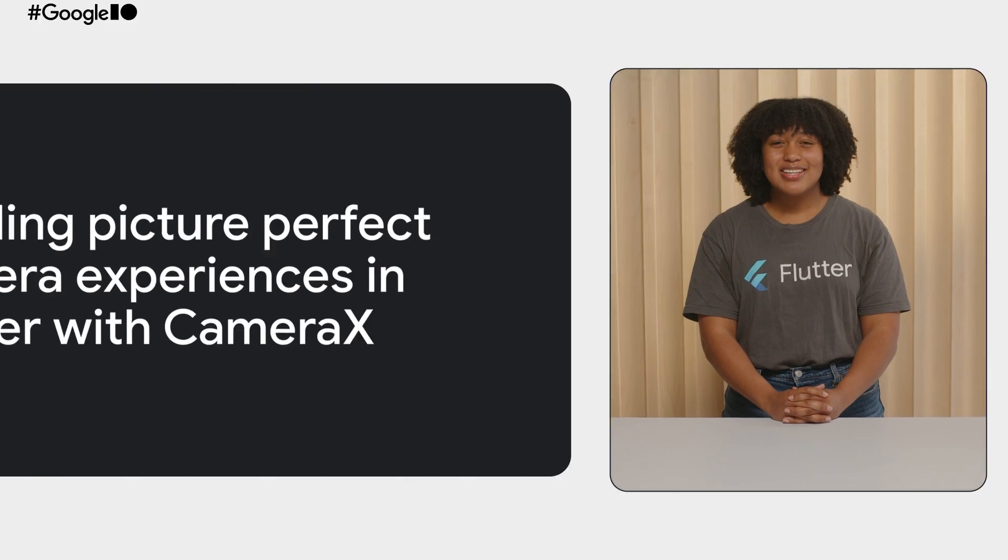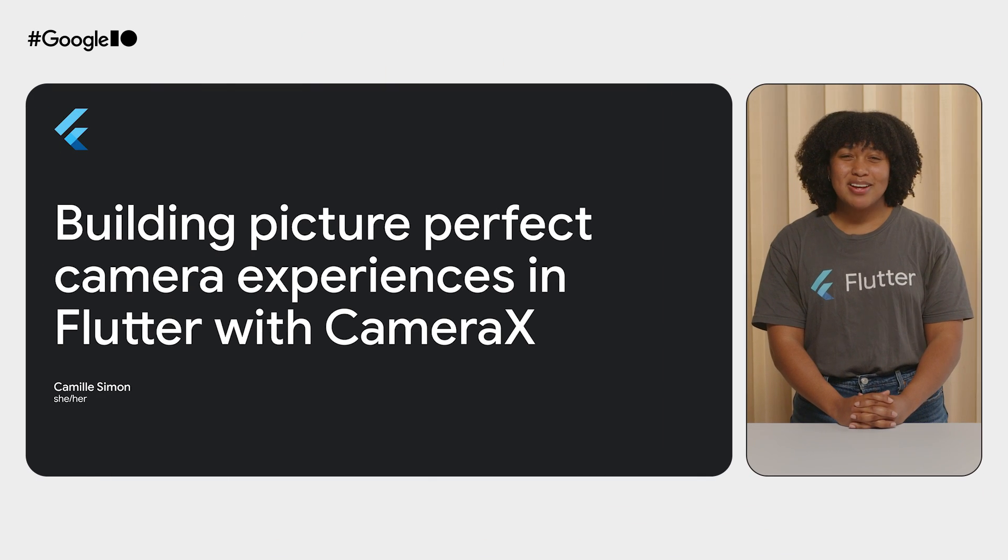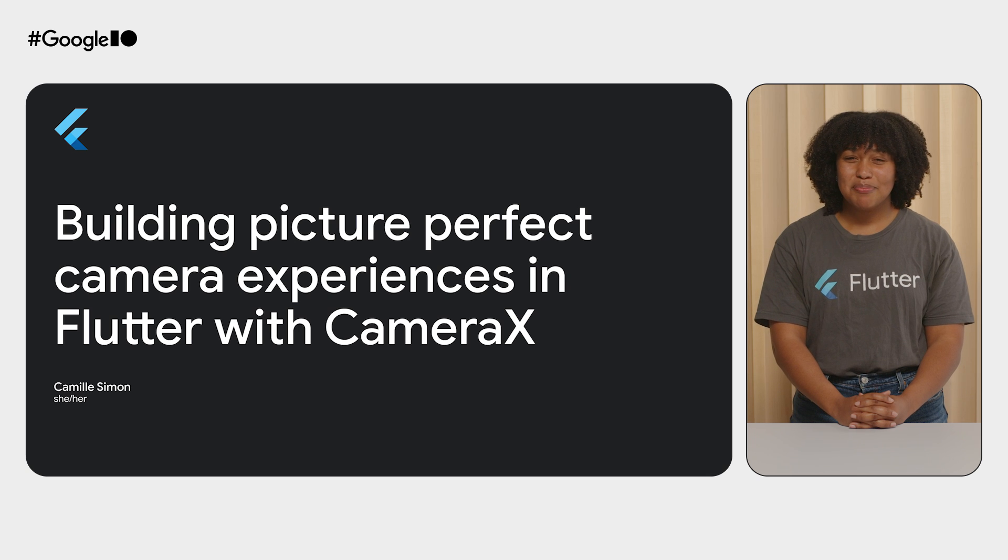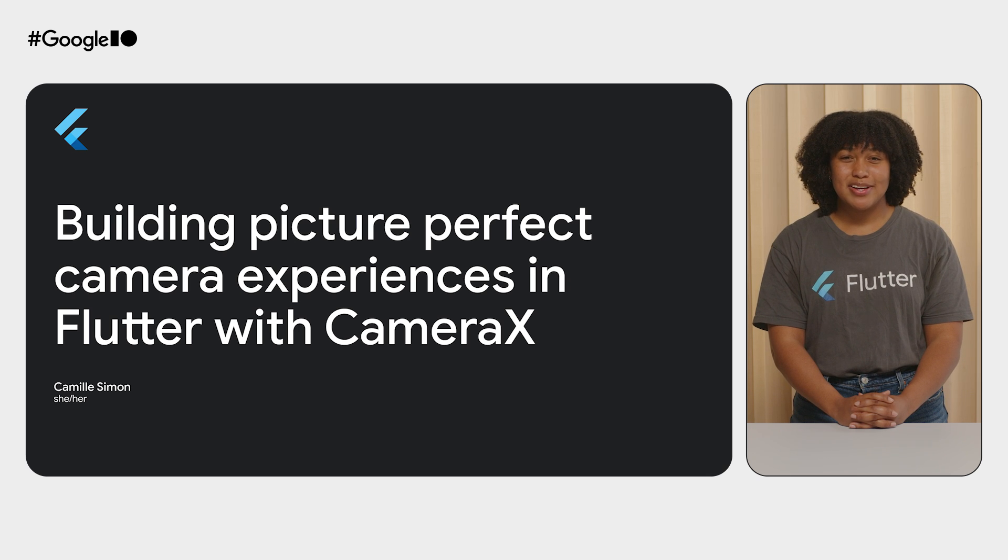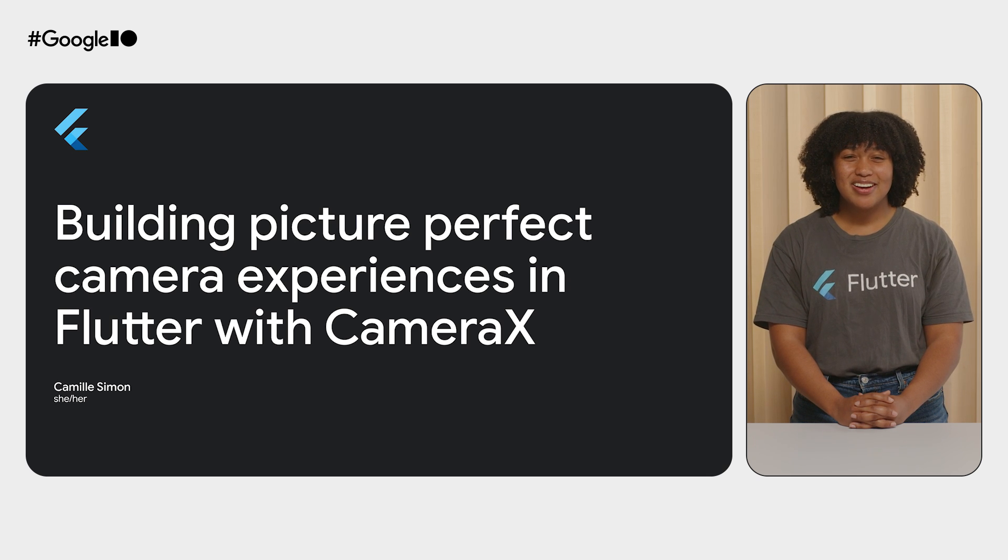Hi, I'm Camille, a software engineer on the Flutter team. Today, I'm here to show you how to get a reliable and consistent camera experience on Android with Flutter and CameraX.